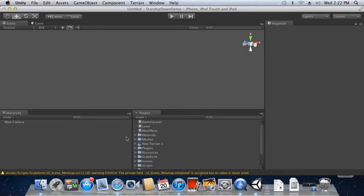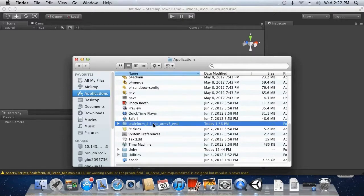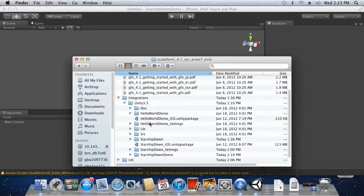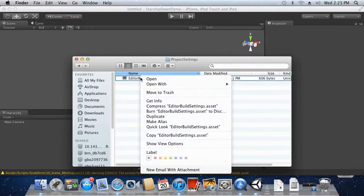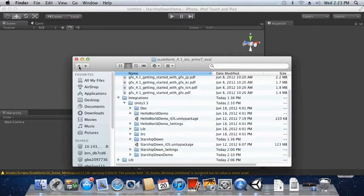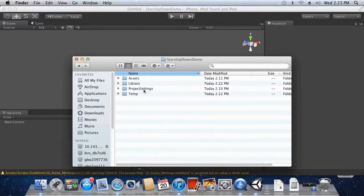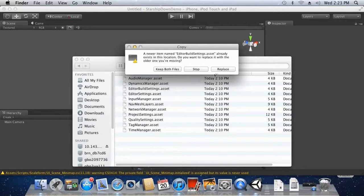Once that's finished, there's one more thing we need to do — copy the editor settings from the old Starship Down project into our new one. Go to Applications > Scaleform > Integration > Unity 3.5. You should see a folder called Starship Down Underscore Settings. Go in there, then Project Settings. Right-click Editor Build Settings and copy it. Then go back into our Integration folder, find our Starship Down Demo folder, go into its Project Settings, right-click, Paste Item, and replace the old version.